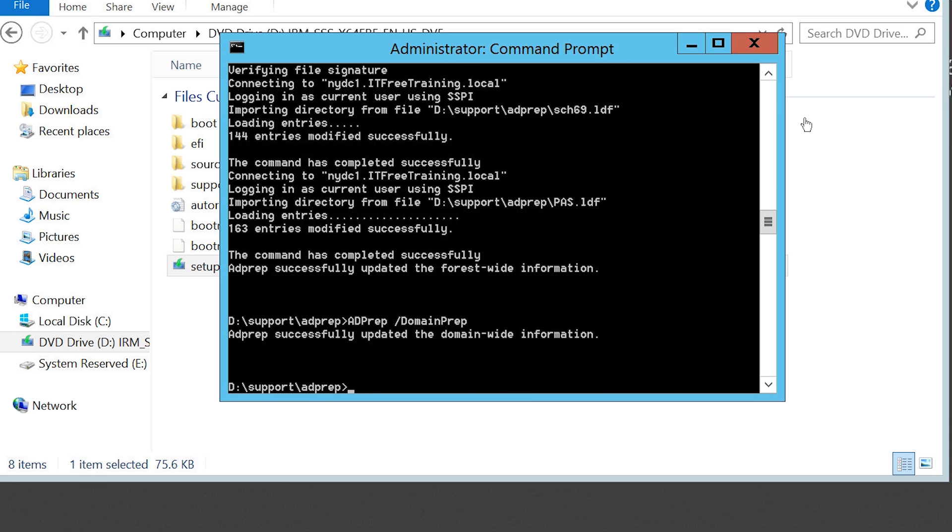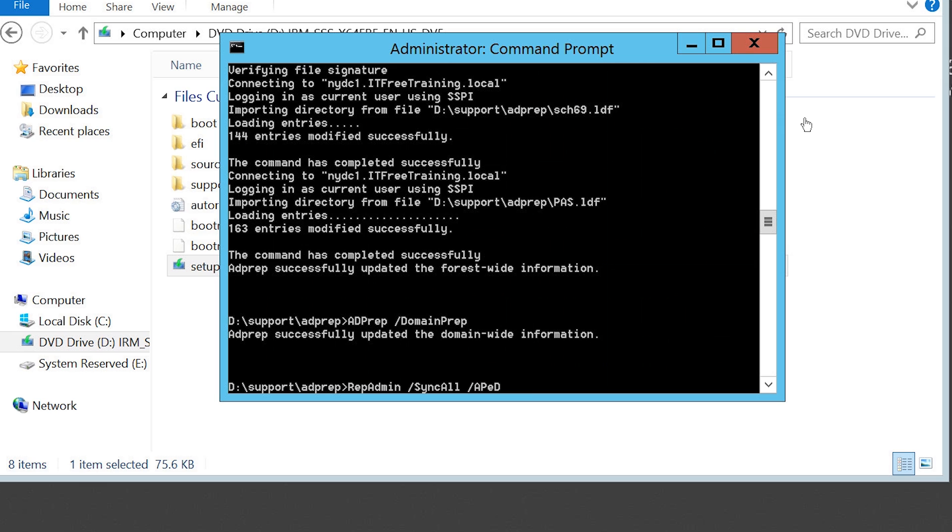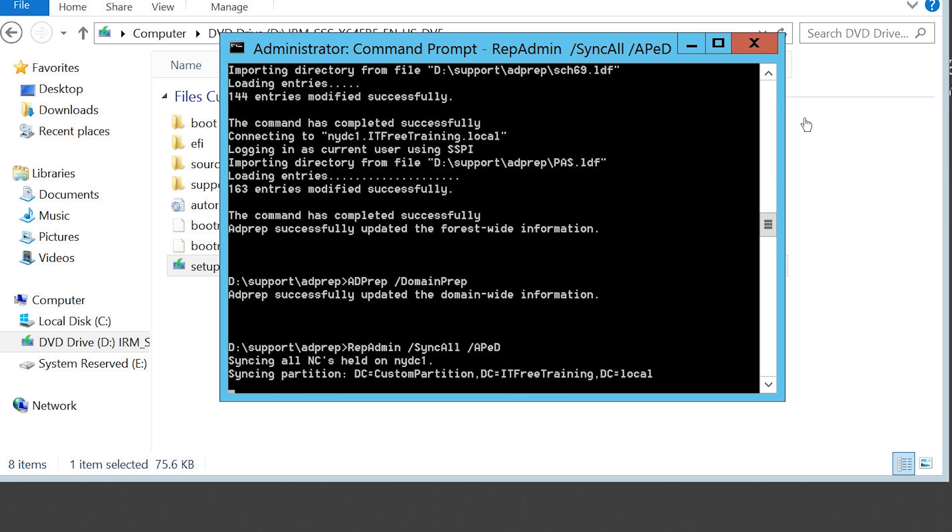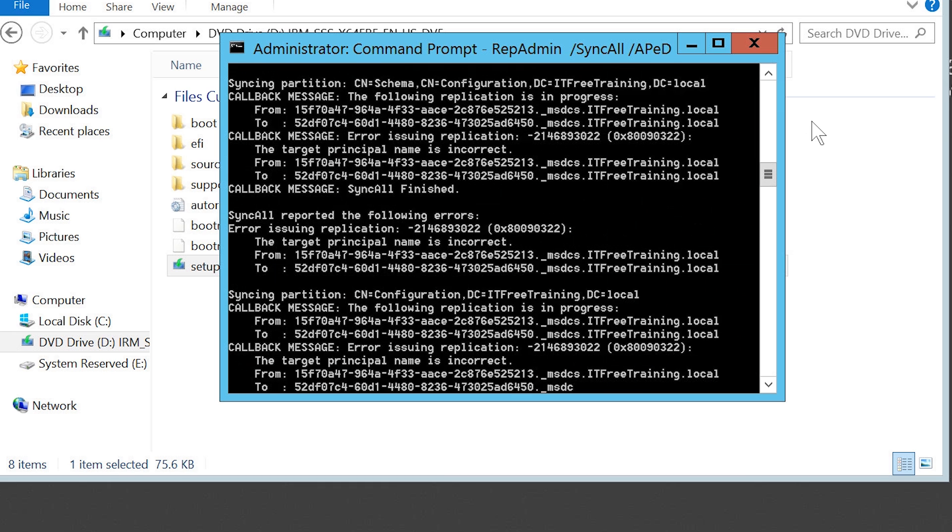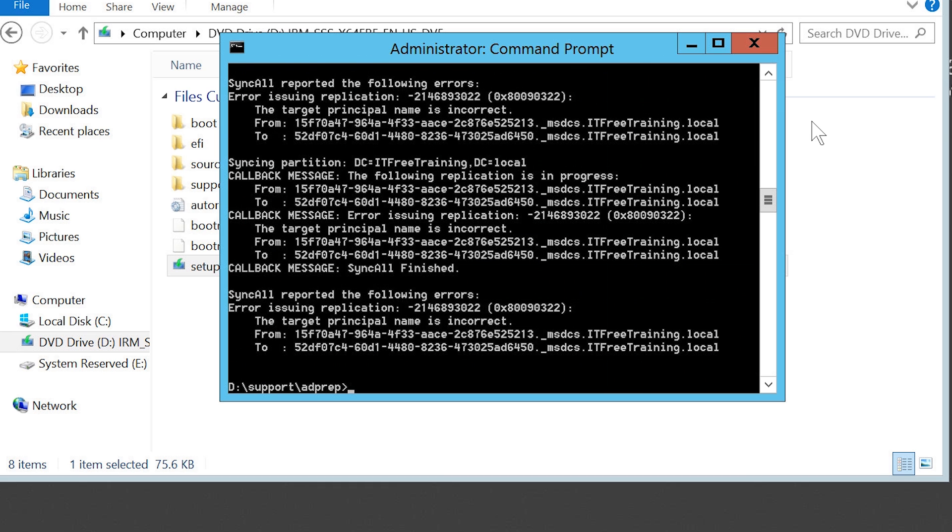Since I have made schema and domain changes, before I start the upgrade, I want to replicate these changes to the other domain controllers. To do this, I will run the command repadmin with the parameters /syncall and /APeD. Note the last parameter is case sensitive and the e is lower case. This command with these parameters will force a sync from this domain controller to all other domain controllers on the network. The speed of your network will determine how long this process will take. It is a good idea to wait for this to finish before starting the upgrade.